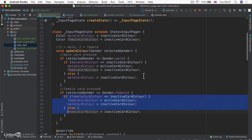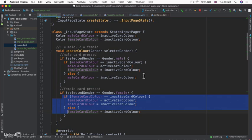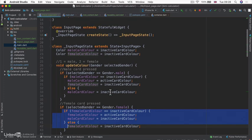So enums are really useful when you have more than one option for a property. So things such as car types, or high, low, medium settings, or in our case, genders, male, female, et cetera. It's really, really useful to clean up our code and make it more expressive.